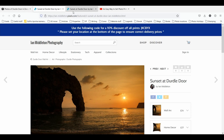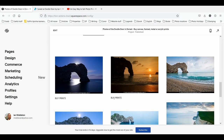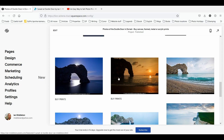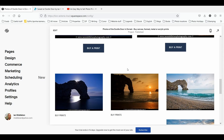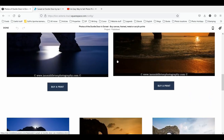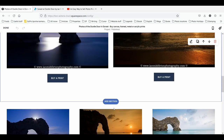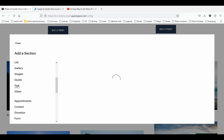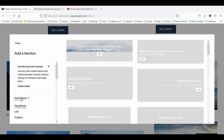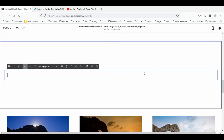If you're going to choose the gallery option, the best way to do it is to have the 'Buy Prints' text in the description to remind people that these are for sale. One thing you could also do is simply put a bit of text at the top telling people what they need to do.